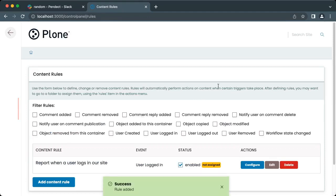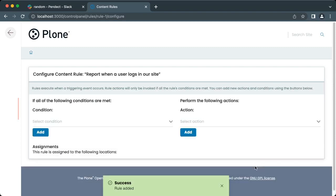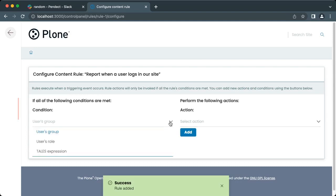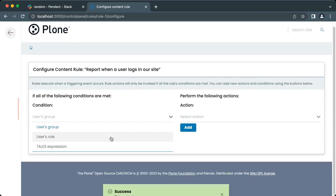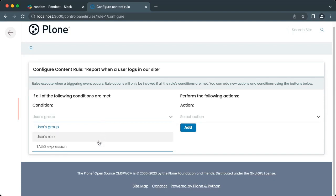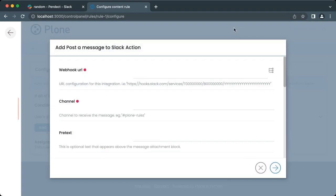We will now configure the newly created rule. To do so, click on the configure button related to the report when a user logs in our site. This will take you to the configuration view of the content rule. It is possible to select a condition that should be matched before this content rule runs. For the user logged in, the options are: users group, users role, and a TALES expression. We won't be adding a condition, but in your projects you could limit the reporting of user logins only to a particular group of users.